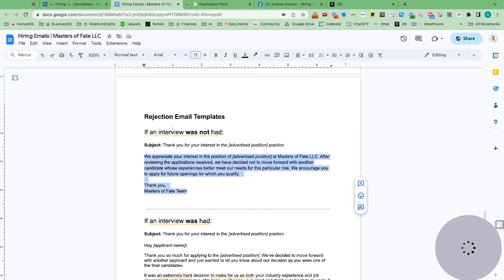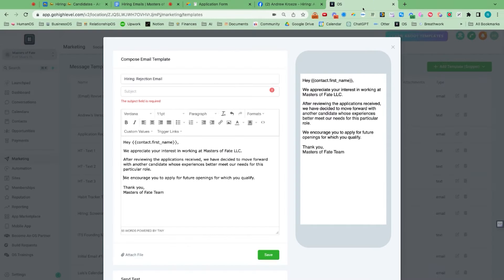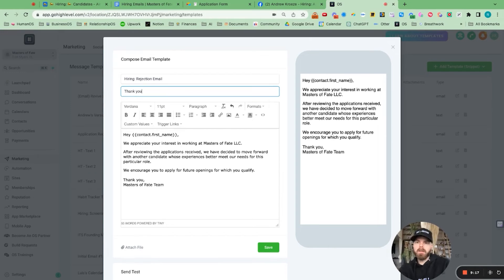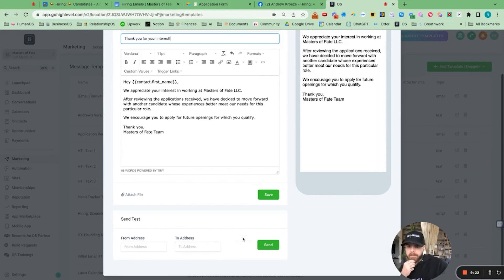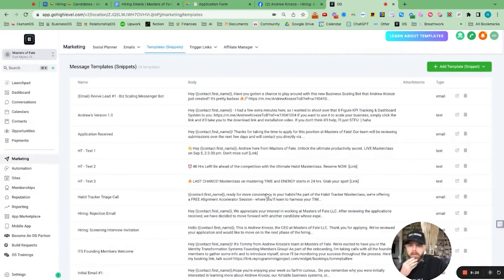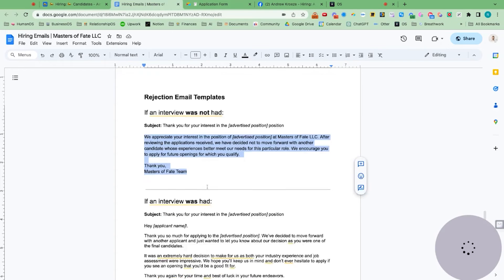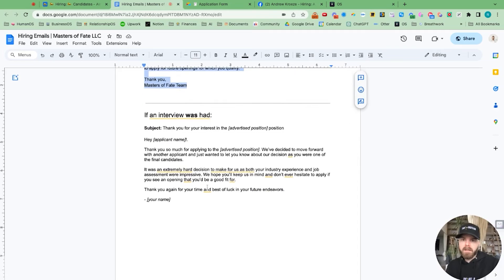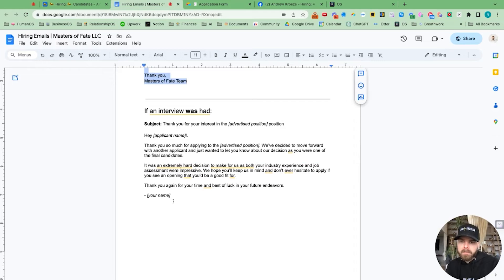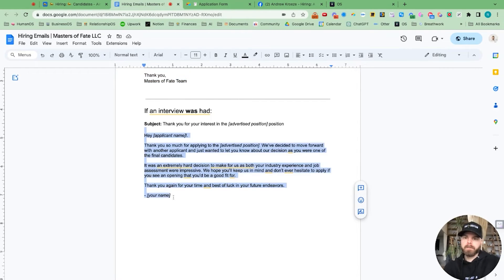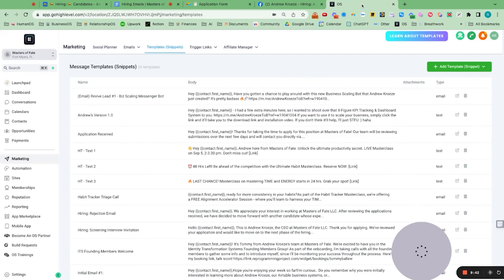Thank you for your interest. So I'll just title it that. Thank you for your interest. And save this bad boy. So we got that in there. Let's see if interview was had.